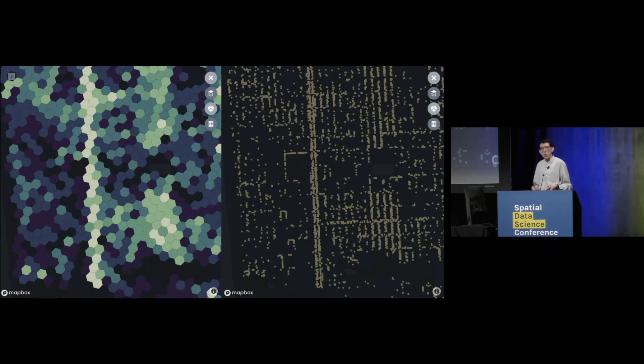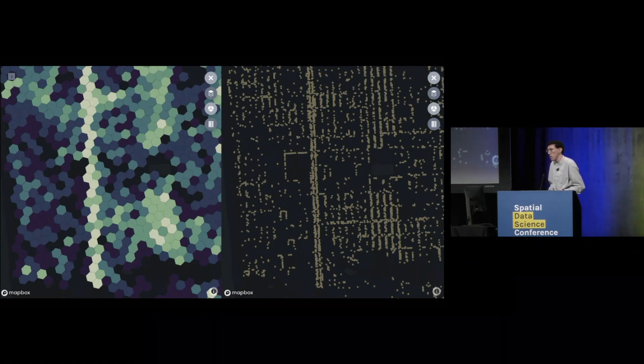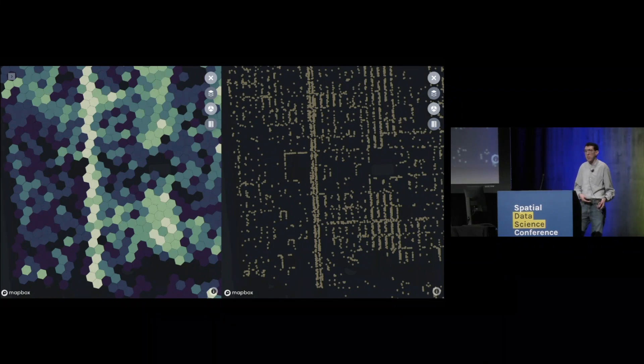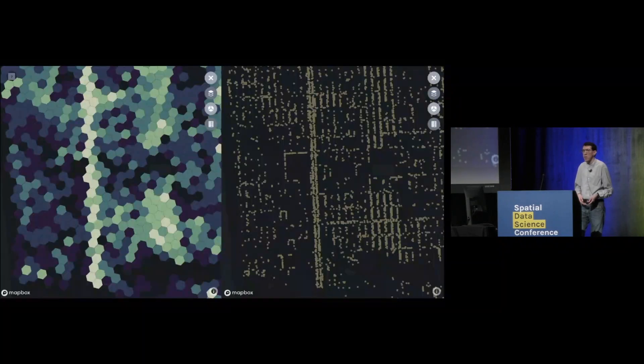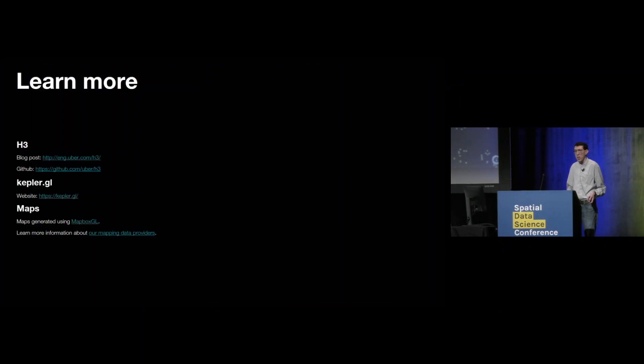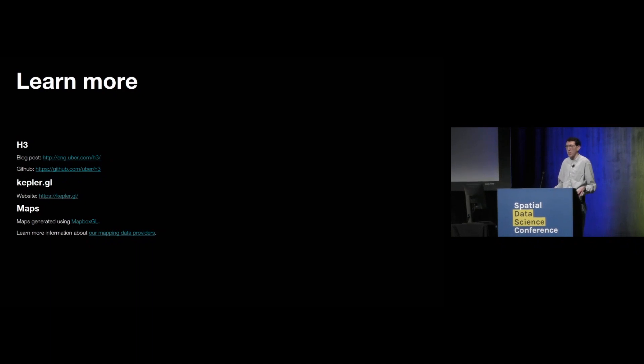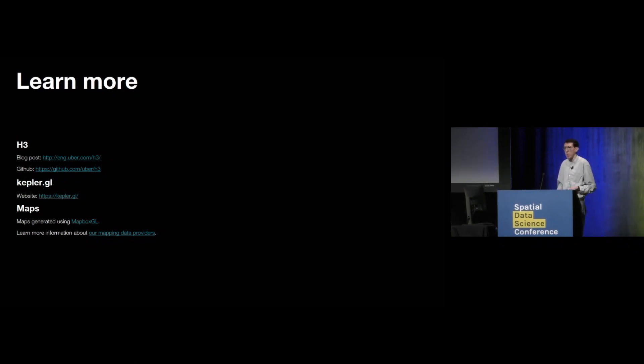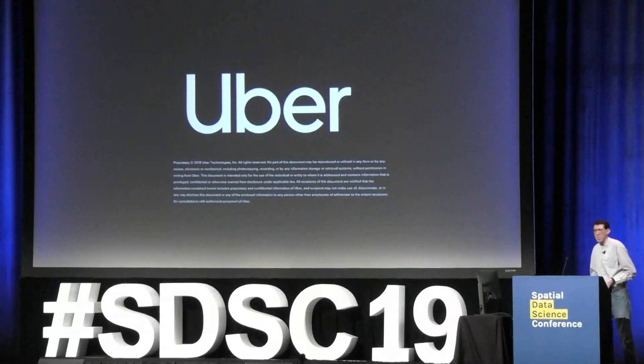Again, all using an open source application toolkit. So as I mentioned, this is all open source technology. You can find it on our GitHub, on the Uber Engineering blog, and for Kepler.GL, of course, at Kepler.GL. So I'm looking forward to see what everybody makes of it. And I'm sure I'm going to see a lot of really fantastic maps coming out of it. Thank you.